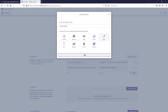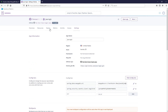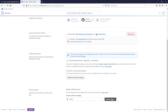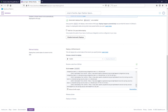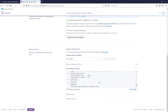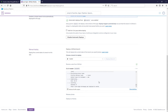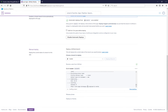Now Heroku knows how to deploy it. Go back to Deploy and click Deploy Branch. You'll see all the build information coming through — it's running the Maven commands, compiling the code — and then it should build successfully.